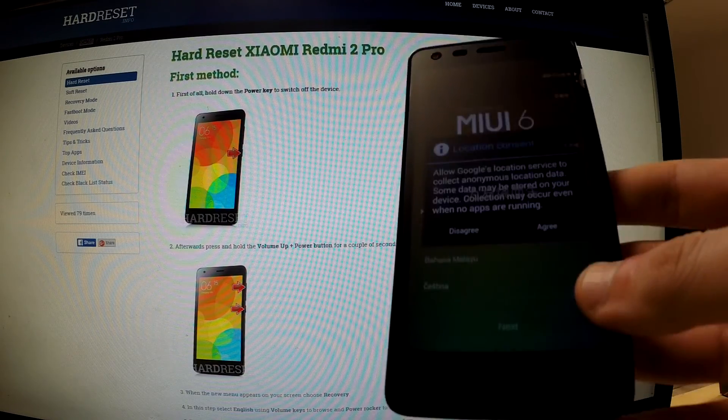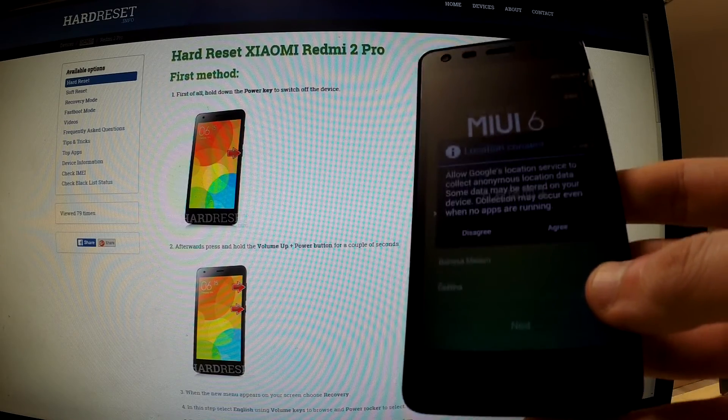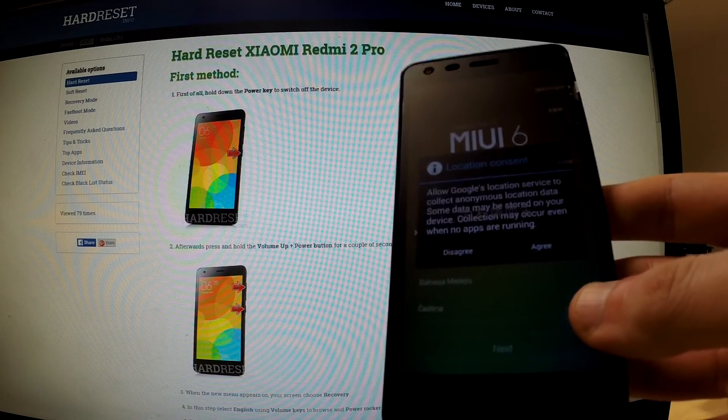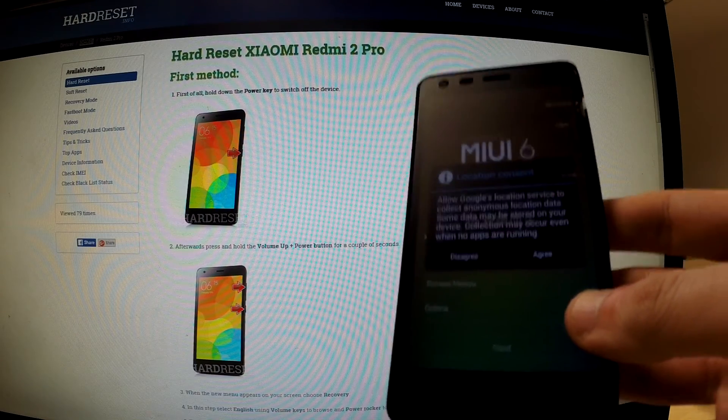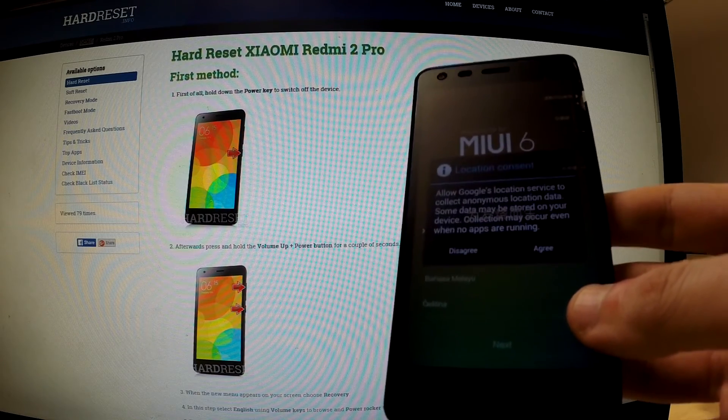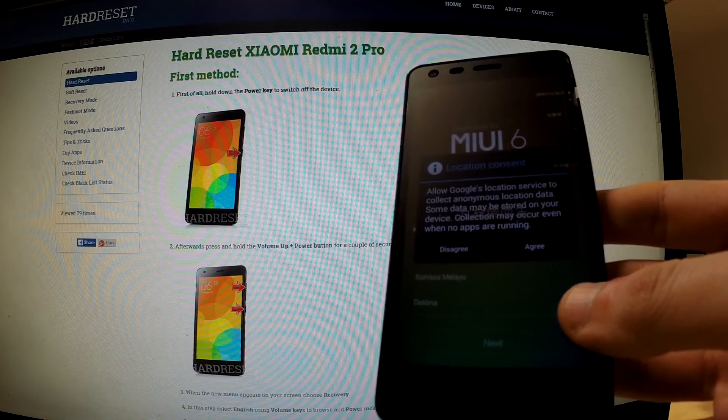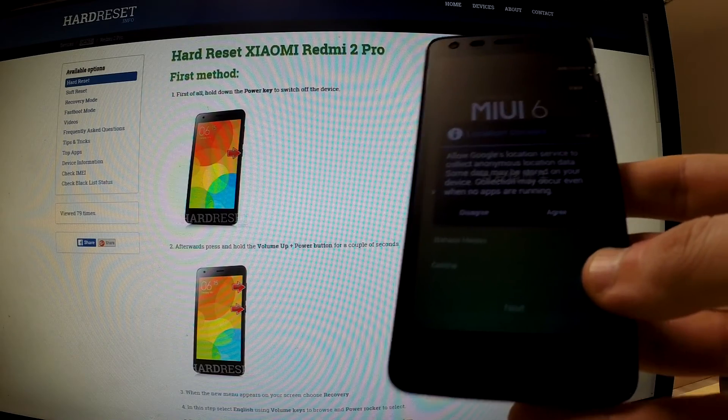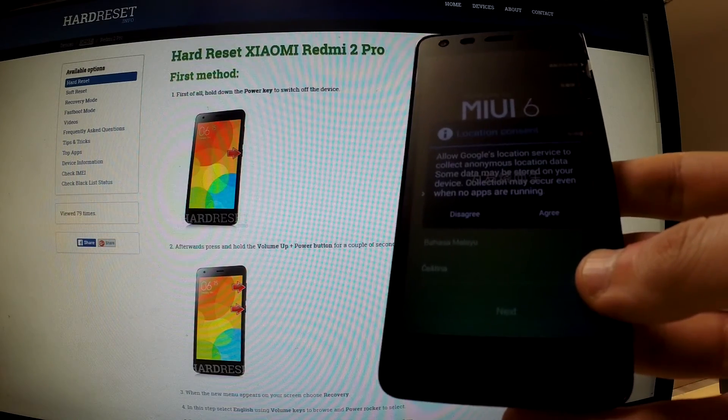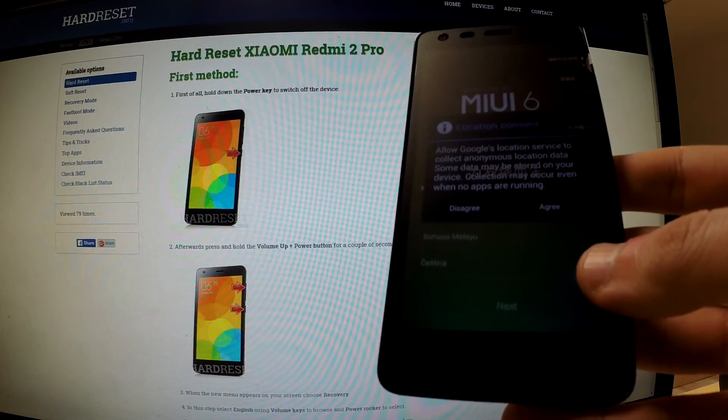Excellent. The startup panel just appears on our screen. The hard reset is done. The phone is ready to use. Thank you for watching.